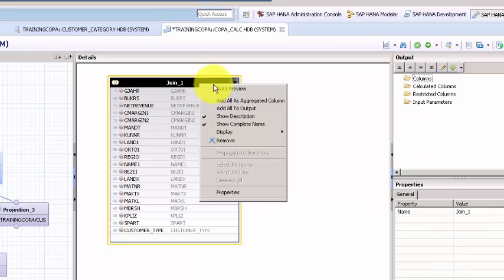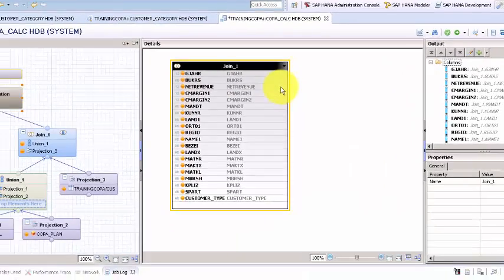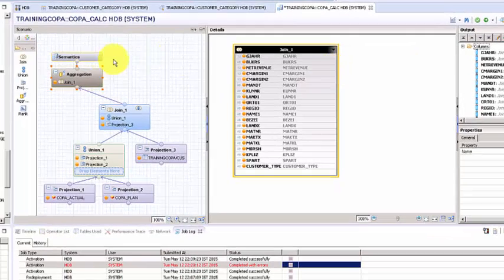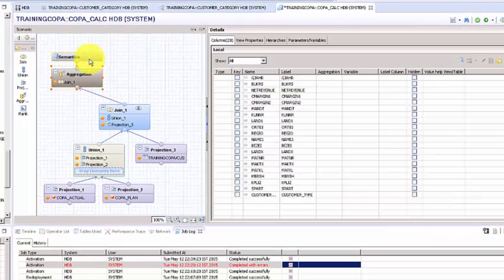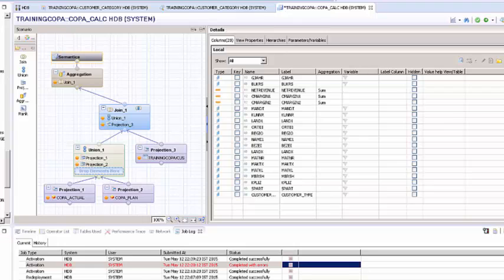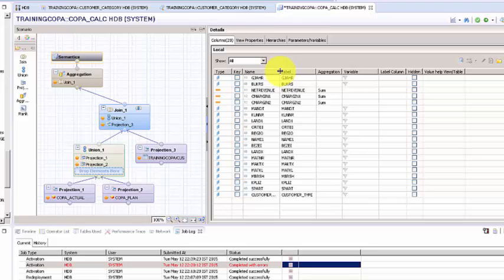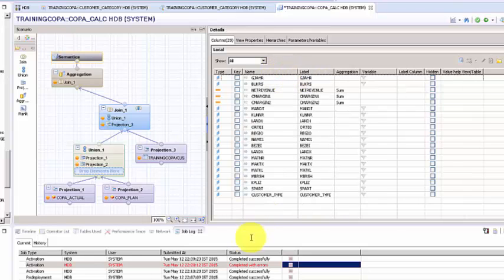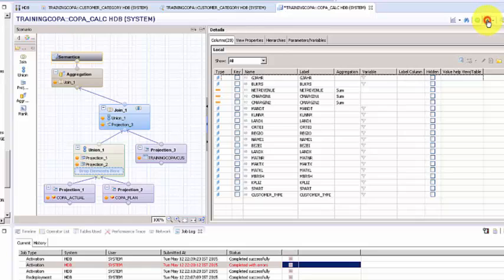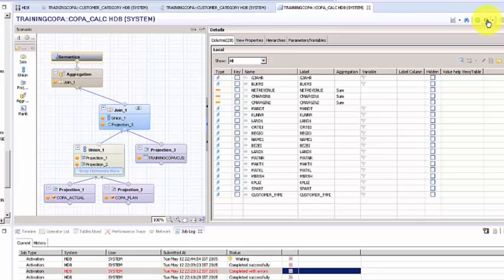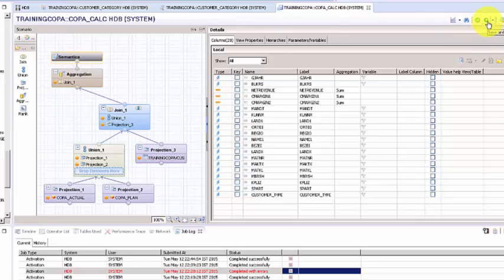Now we push this to aggregation, so we'll add all of these to the output. When we go to the semantics, just make sure what is the type assigned and everything looks fine. Customer_type is a dimension, which is correct. Let's activate it. It's working fine, and let's go ahead and do the data preview.